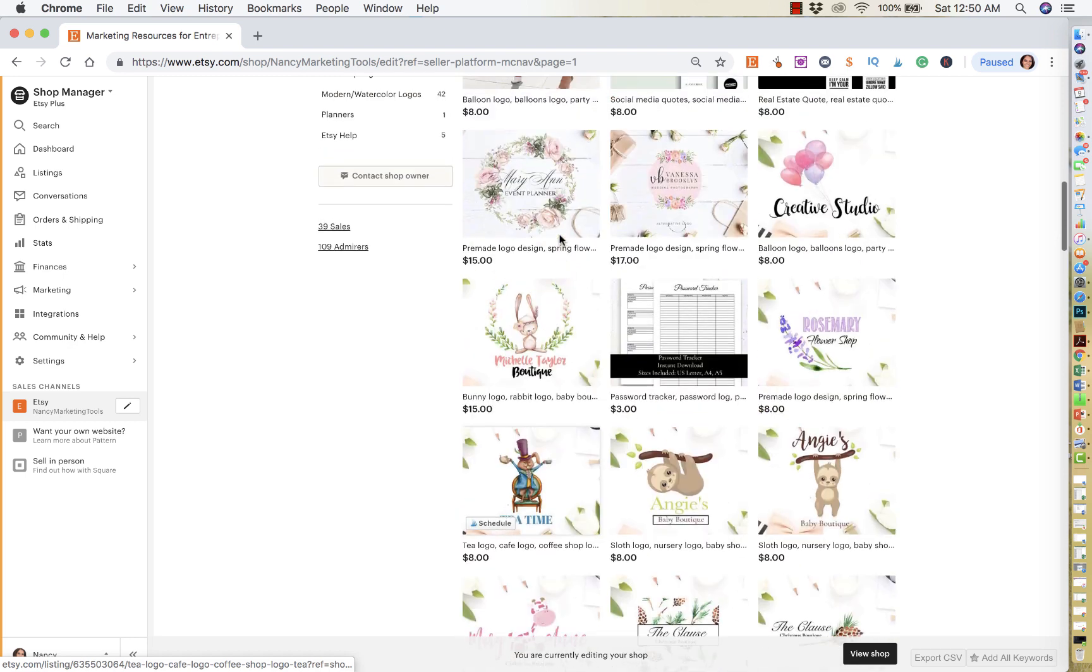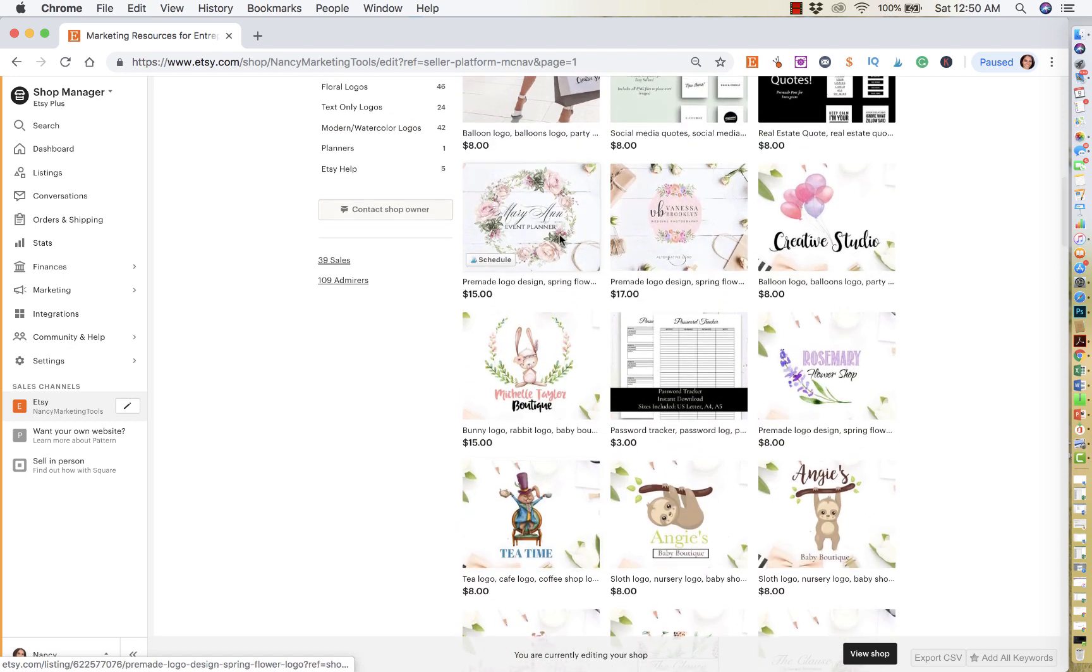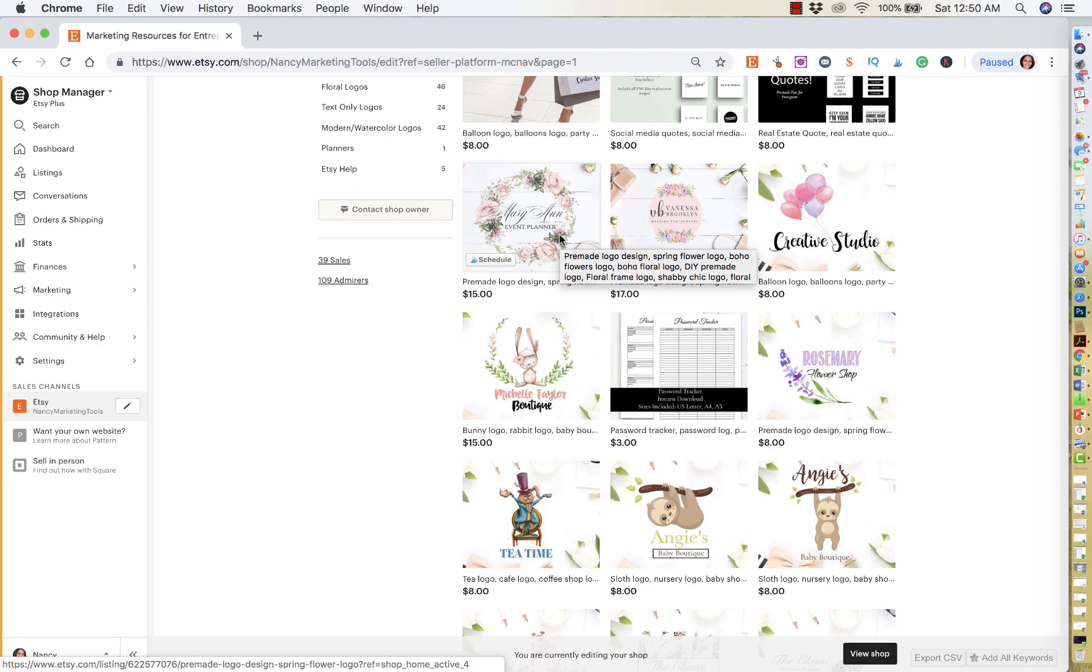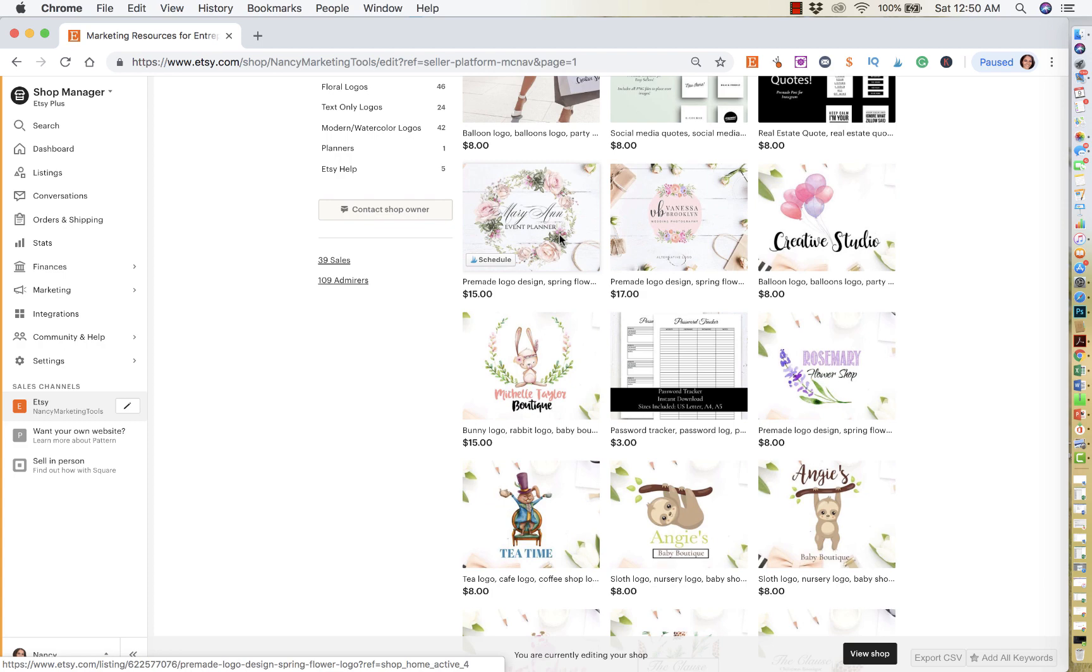But this is just a simple way to rearrange your items in your shop, make it look nicer, make it look prettier. And then also feature, like I said, your top sellers and any matching items that you have side by side.